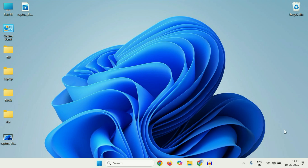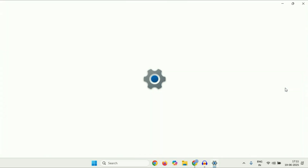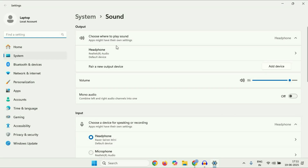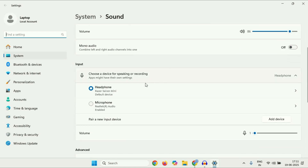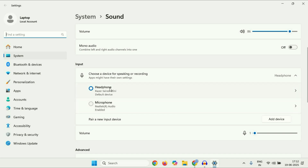Right-click on the speaker icon, then click on Sound Settings. This will show you output and input devices. Go to the input option — this will show you both the microphones you have. This is my external microphone which I am currently using, and this is my laptop microphone. Select the correct microphone — select the external microphone from here. In the volume section you can also increase your microphone volume.